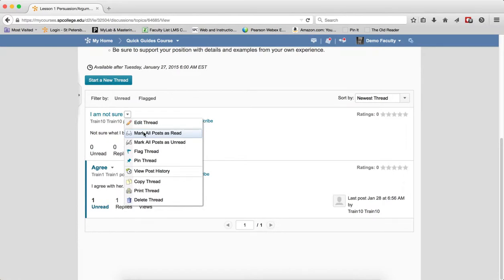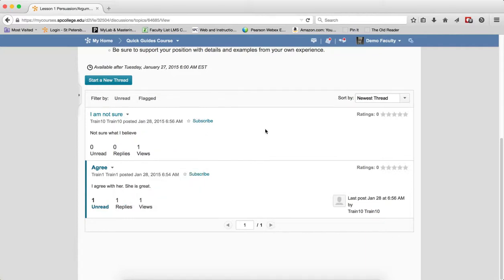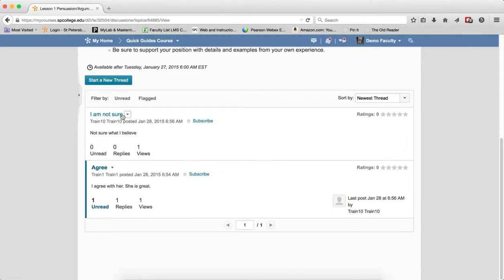Mark all posts as read does exactly what it says. It will mark all the posts in this thread as read. Keep in mind that you have multiple threads. This is one thread, this is a different thread. So if I mark the posts as read in this thread, it's not going to affect this other thread.